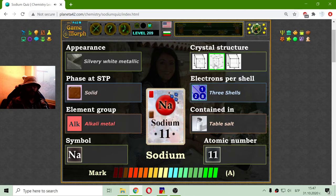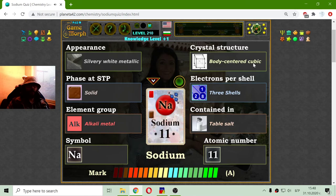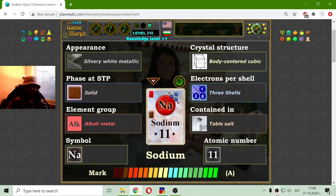The last thing I have to do is choose the crystal structure. I believe it is the body-centered cubic. And I believe correctly. So these are the eight main properties of sodium. This is the card of sodium showing most of these properties. This is the knowledge level for today. Until new meetings — thanks!